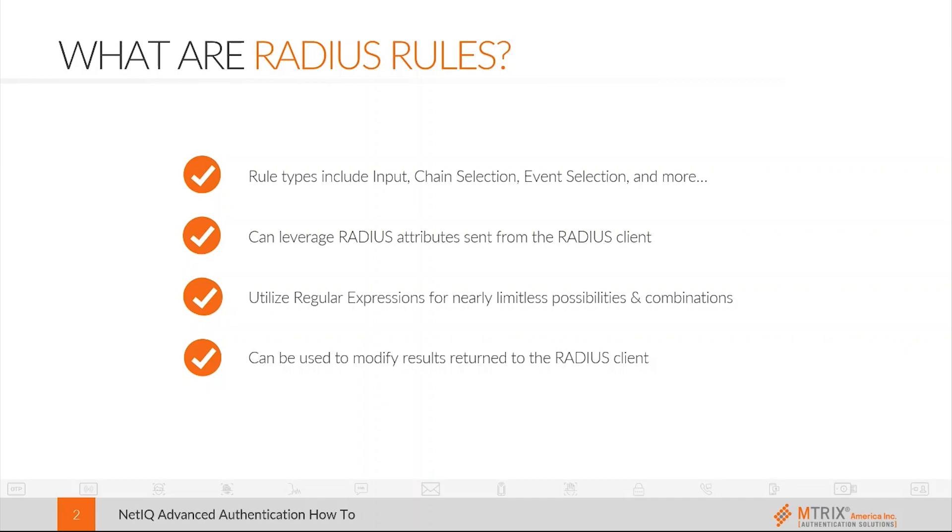With these rules we can leverage RADIUS attributes sent from the client, we can select a specific chain or event based on attributes such as the NAS identifier or the IP address of the RADIUS client. We can even modify the results sent back to the client from the RADIUS server. Let's take a brief look now at how we can use these rules to help us.